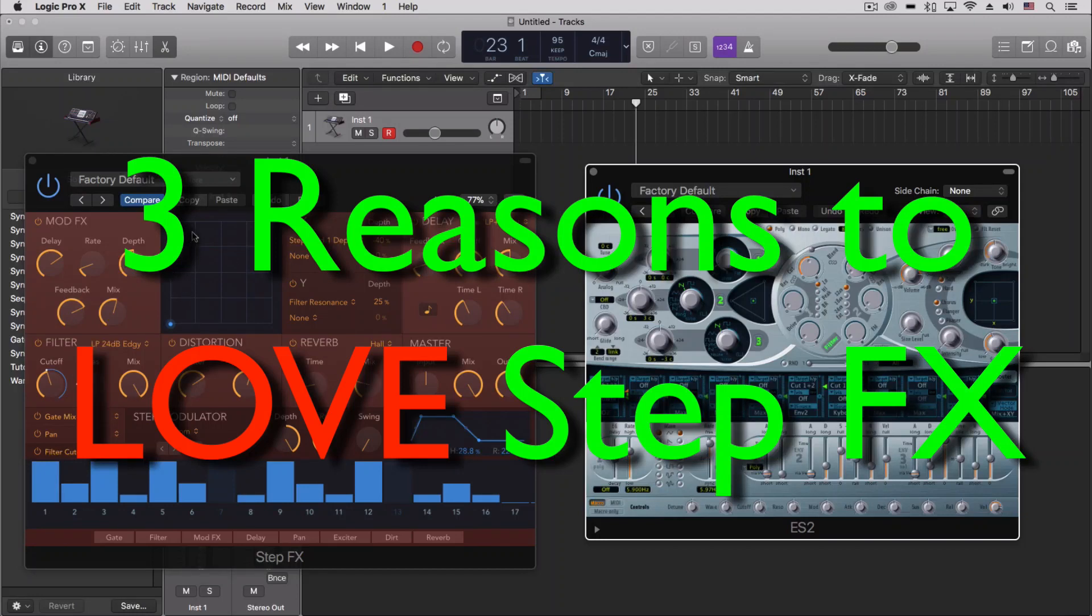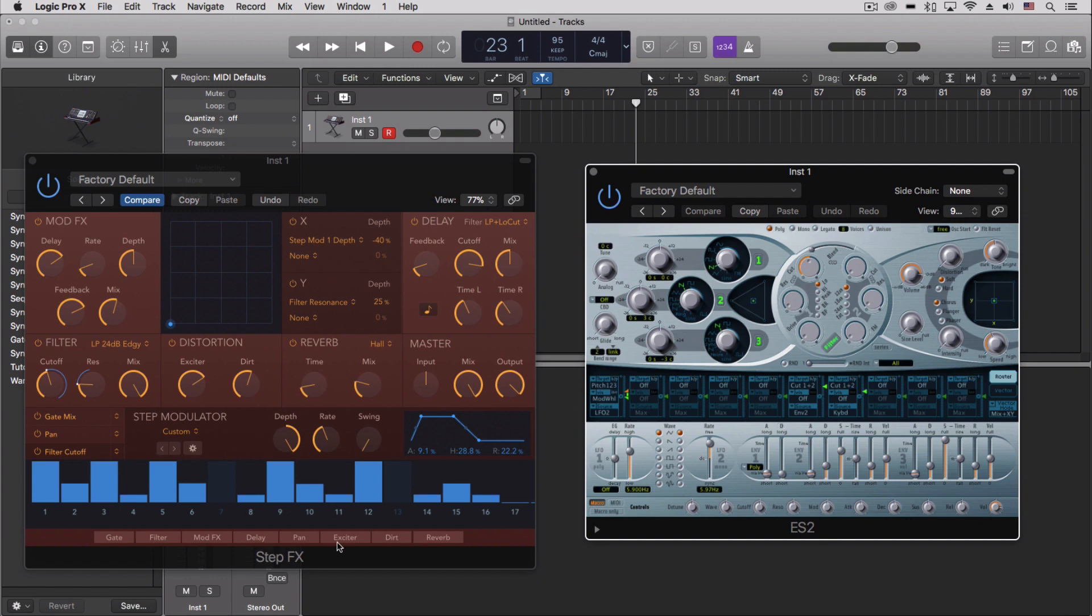Hey everybody, we're going to do a couple things here with the Step FX. By now, if you're watching this, you probably have already messed with this or watched some other videos about it. So what I want to do, instead of going through every little detail of how this works, is just tell you my three favorite things about it.